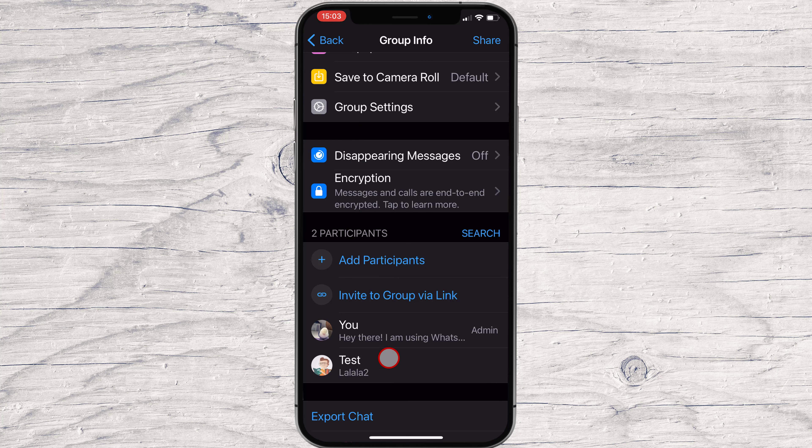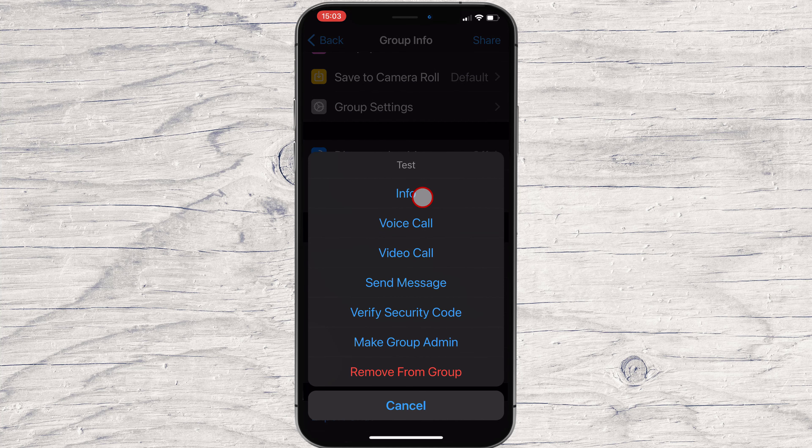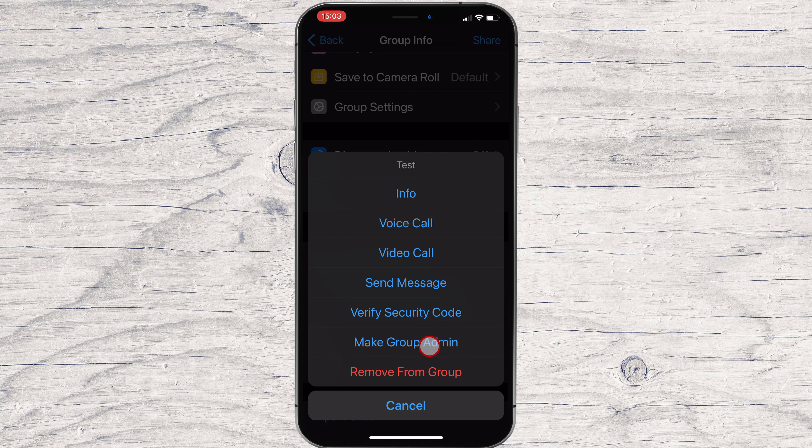If you tap on a member from the group, you can make that person a group admin or remove that person.